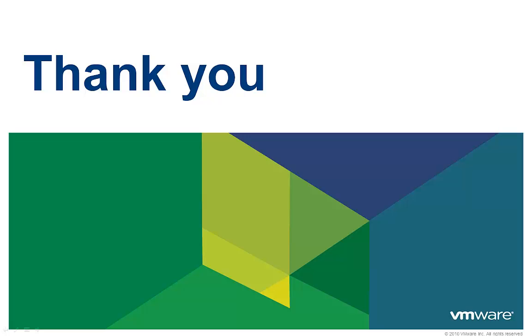Thank you for taking the time to watch this video, and we hope it was informative. To learn more about vCloud Automation Center, there are additional videos available.